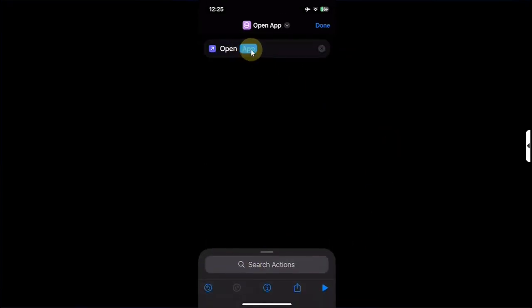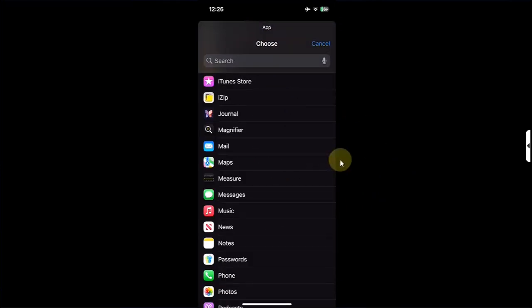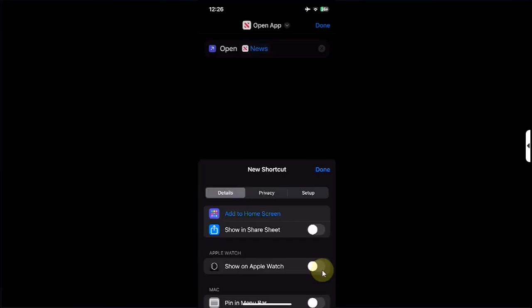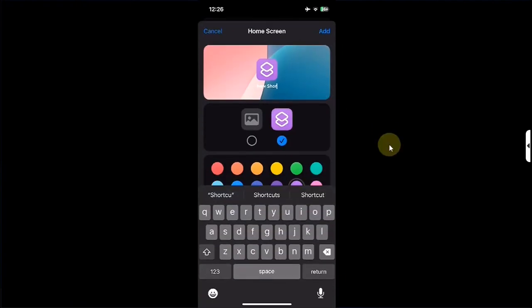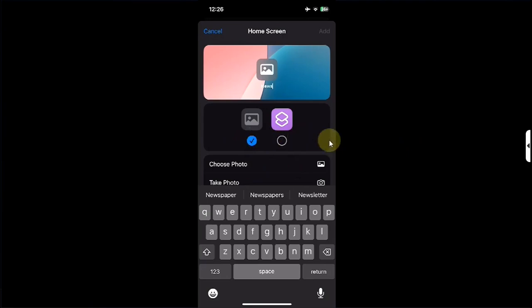From there, simply hit Open App, then hit App, and then select the app you want to change an icon for. For example, let's go for News — select it. Then hit this I button below, then hit Add to Home Screen. Simply name the app — it is a News app, so I will type News here.